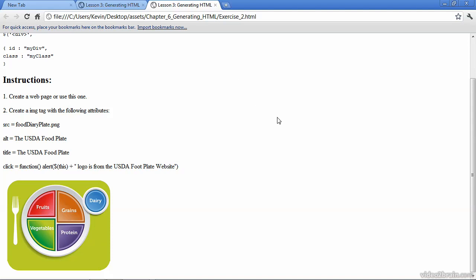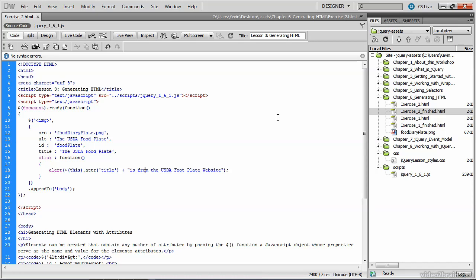In this video, you learned a technique that not only generates an HTML element, but also makes it very easy to add to that element multiple attributes and apply values to those attributes.